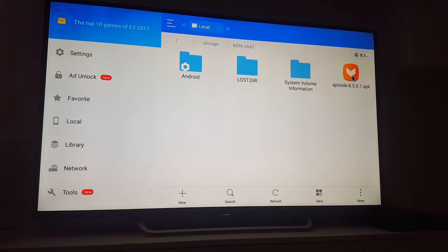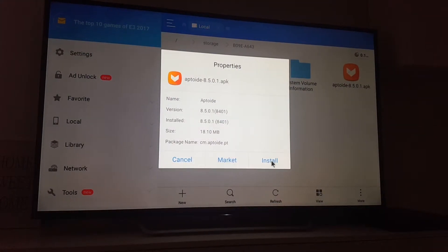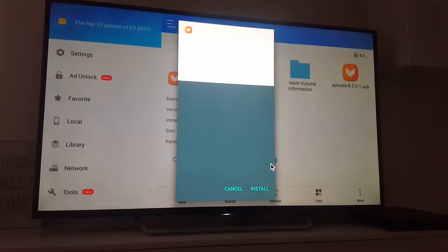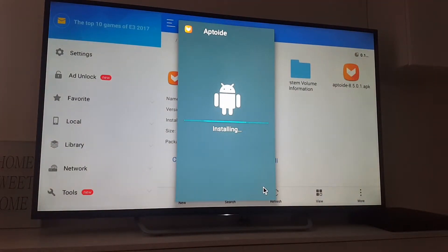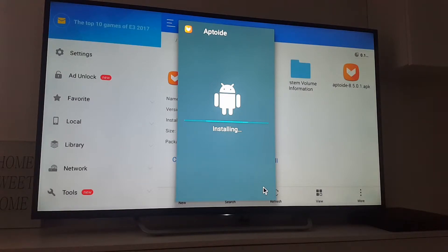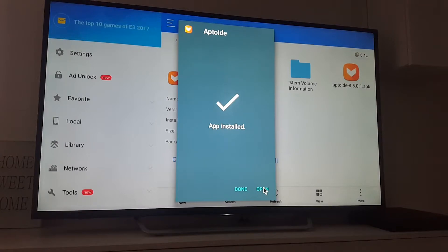Now we need to install it. Click install, and now click install again. It's installing. Okay, it's done.